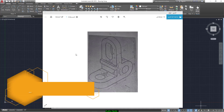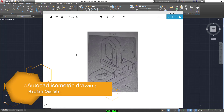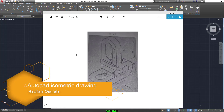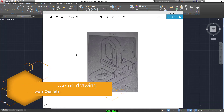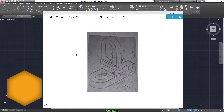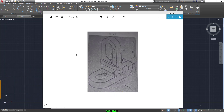Hi everybody. In today's video I'm going to start drawing this isometric exercise that is shown in front of you, and I am going to simplify every single detail in this exercise. So let's start.